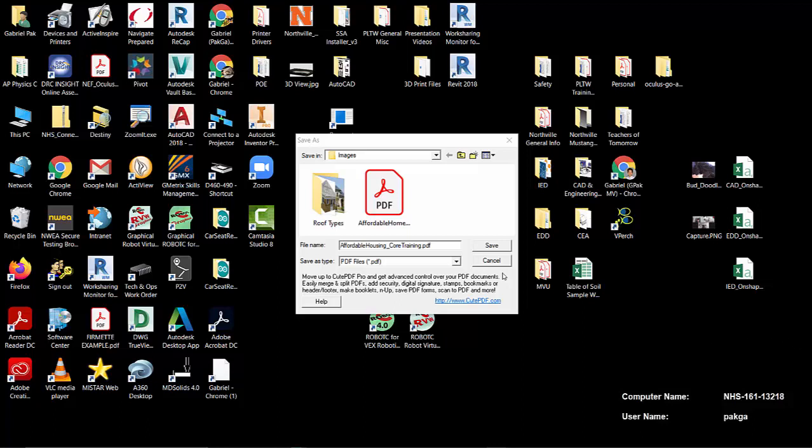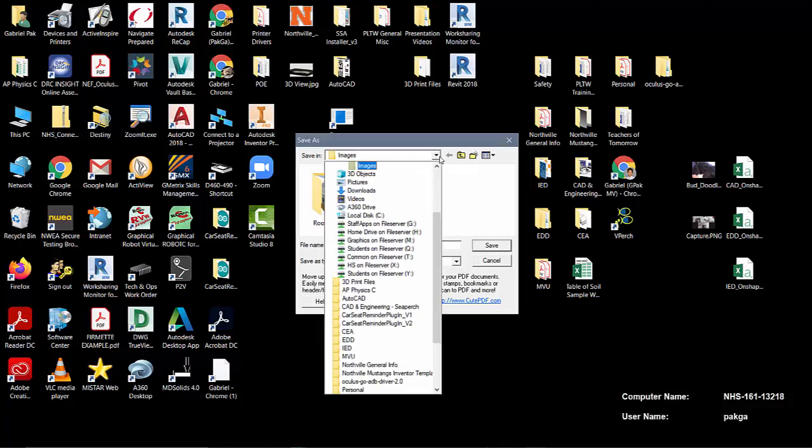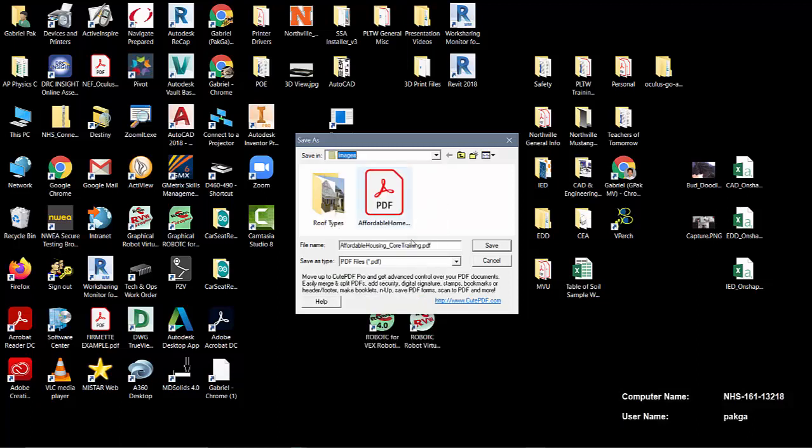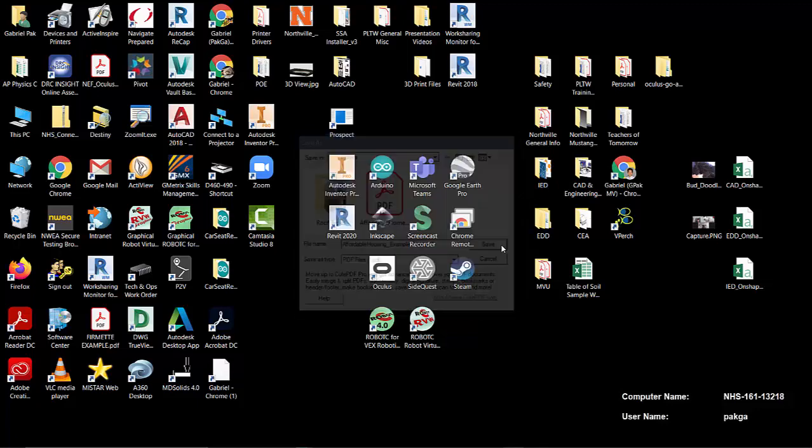So it took a second here to load up. Here is where I'm going to save it to. Right now I'm going to just double check where I am in my folder. So I'm under desktop CEA under images right now. So it's going to be called affordable housing core training. That's fine. Let me rename that affordable housing example sheet. Hit save.